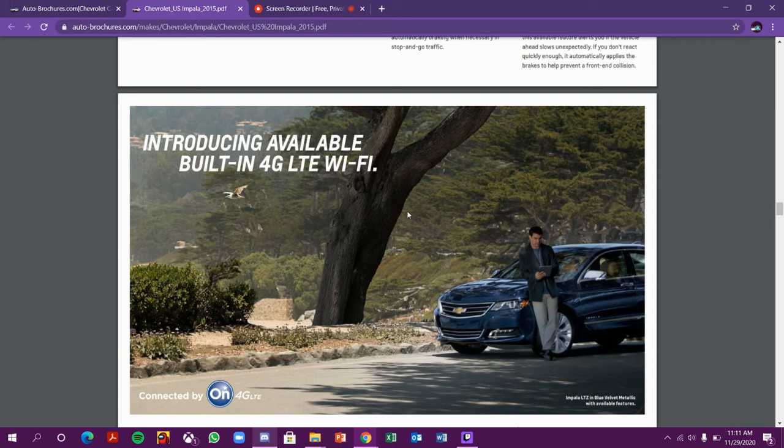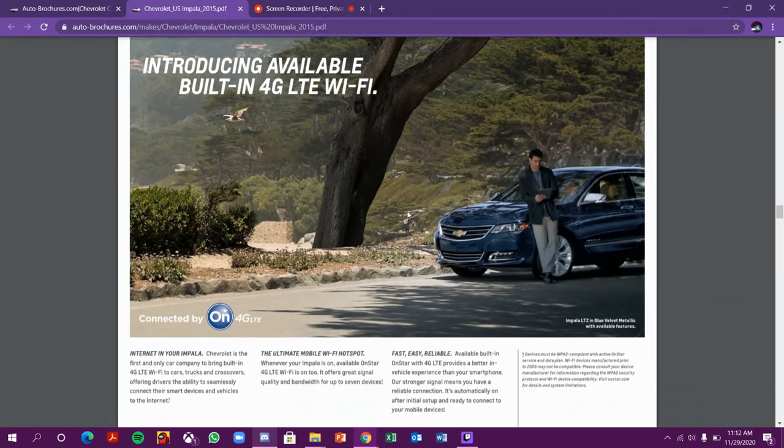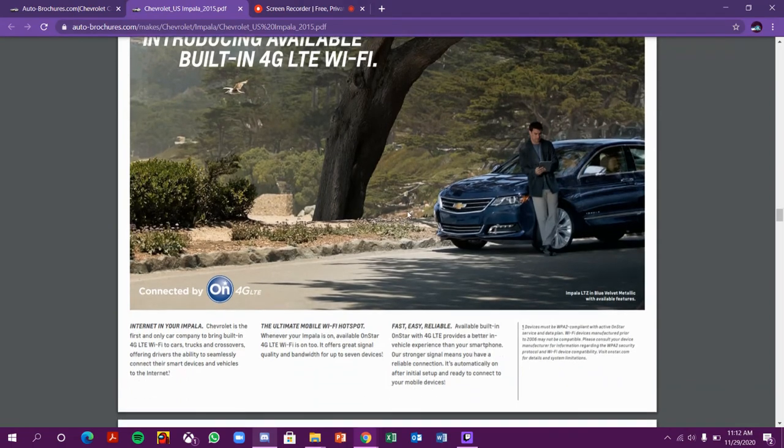Nowadays some cars have Wi-Fi hotspot in the car, similar to Jeep and Dodge Uconnect system. Infinity has Wi-Fi and Nissan also.